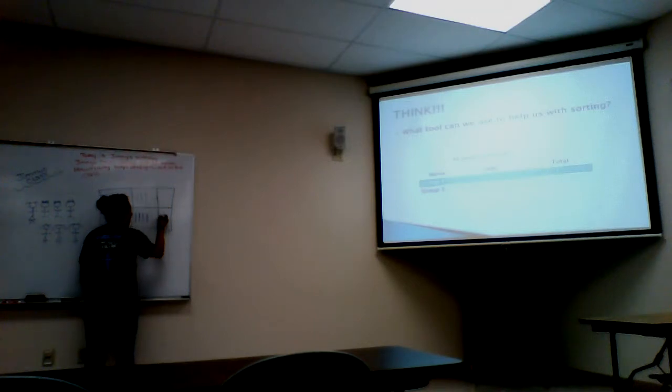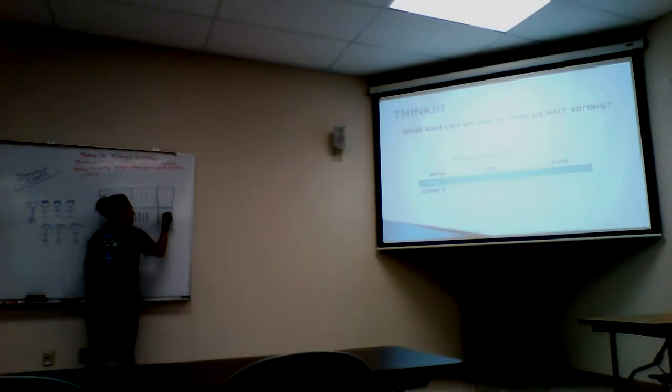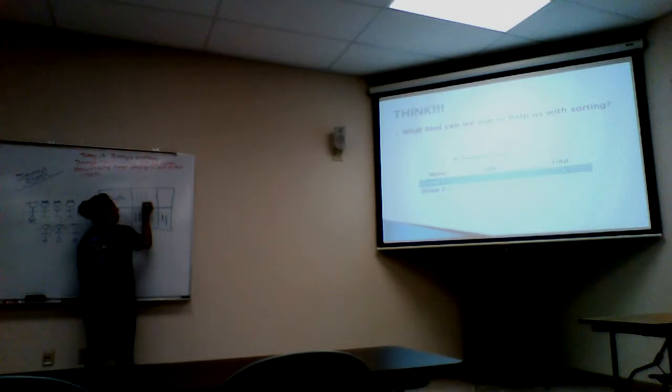So now we have our tallies and all we have to do is count. One, two, three, four. One, two, three.